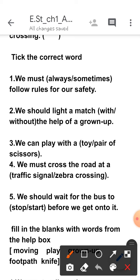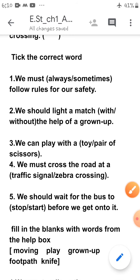Fifth one: 'We should wait for the bus to stop or start before we get on to it.' You should always wait for the bus to stop before getting on to it. Children, I hope you have understood this. You have to do this in your textbook, and we will do more in the next session. Till then, take care.